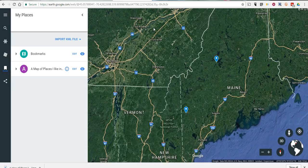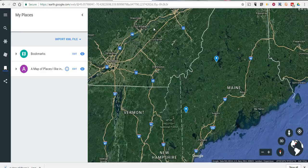Now unfortunately, the new version of Google Earth does not have an option for recording a tour as you could do in the desktop version of Google Earth. So if you want to record a tour, you do have to use the desktop version of Google Earth. But here, at least we can import a set of placemarkers using a KML file.